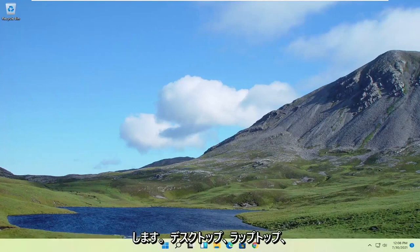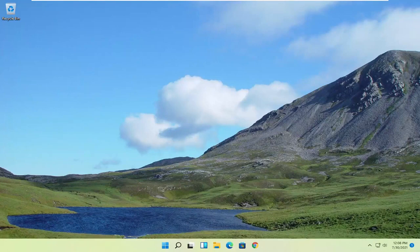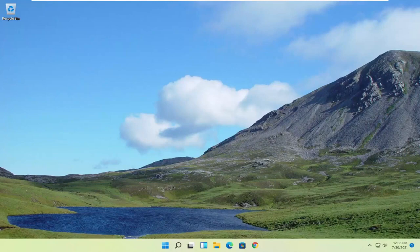And this will apply for desktops, laptops, tablets running the Windows 11 operating system, such as Dell, Acer, Asus, Toshiba, Lenovo, Samsung, that kind of thing.